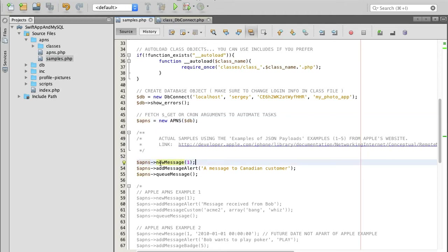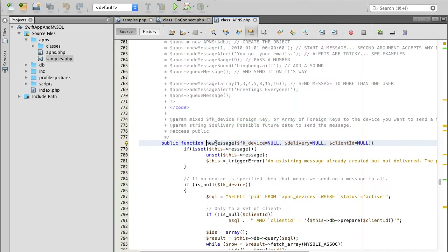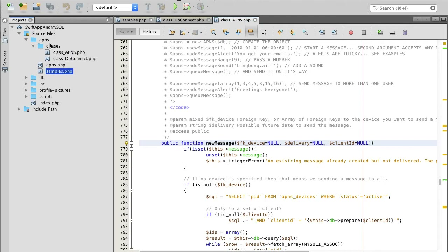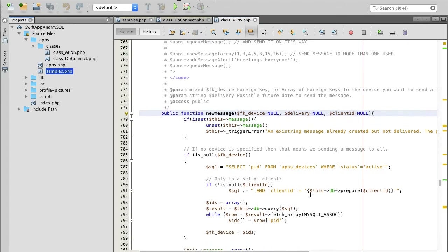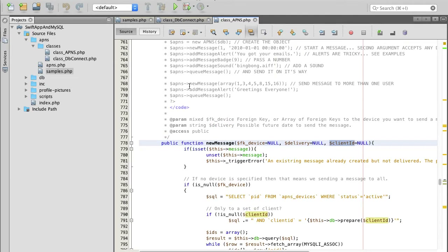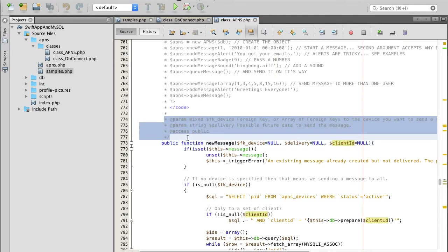There is a function called newMessage. If I hold the Command button on my keyboard and click on this function, it will take me to the APNs.php class inside the classes folder. Looking at this function, it accepts the foreign key device ID, a delivery parameter, and a client ID parameter. I can read the description of these parameters here.